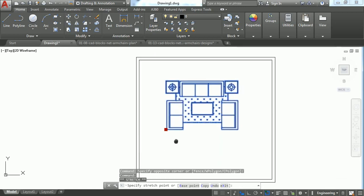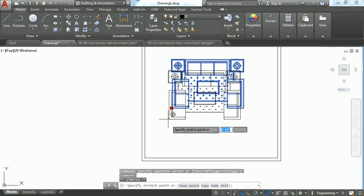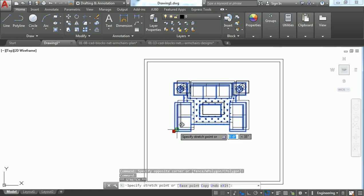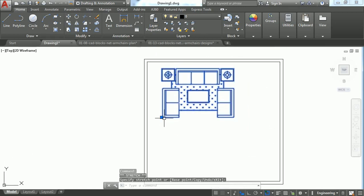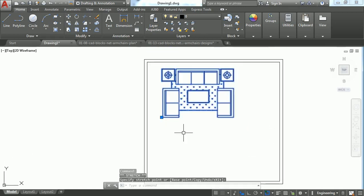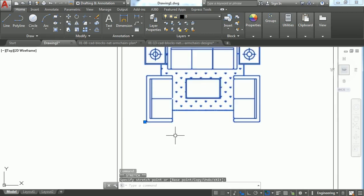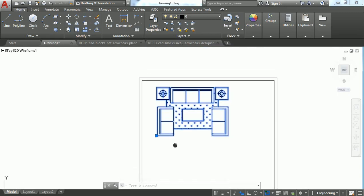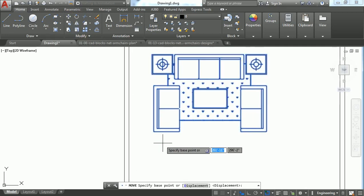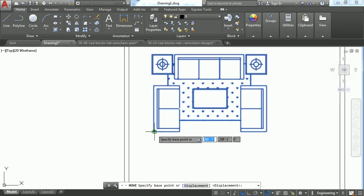So if you want to exactly move some one feet or two feet, for that you have to use this Move command. Just click or give any base point and mention the distance.